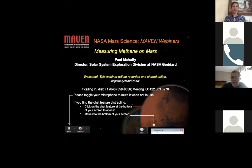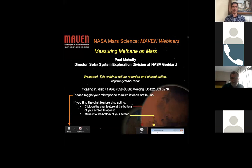Thanks everyone for joining this evening for this MAVEN Outreach webinar. My name is Tom Mason. I'm the Manager for Outreach and Communications at the Laboratory for Atmospheric and Space Physics, or LASP, at the University of Colorado. We will be recording this webinar and posting it online. The URL for our webpage is in the chat box — you're welcome to check out any of our previous webinars as well.